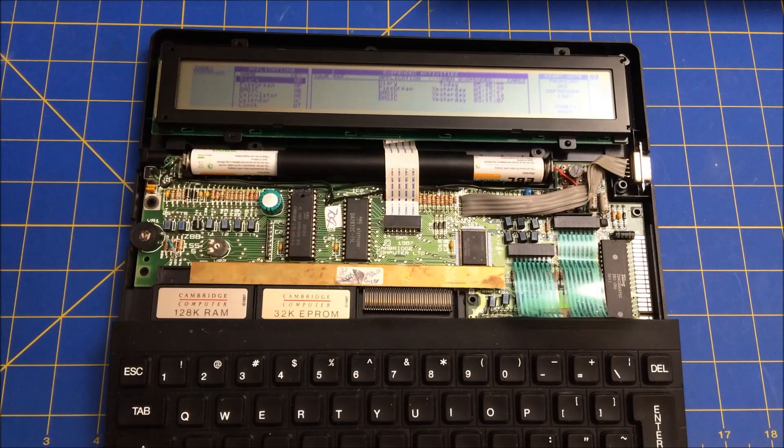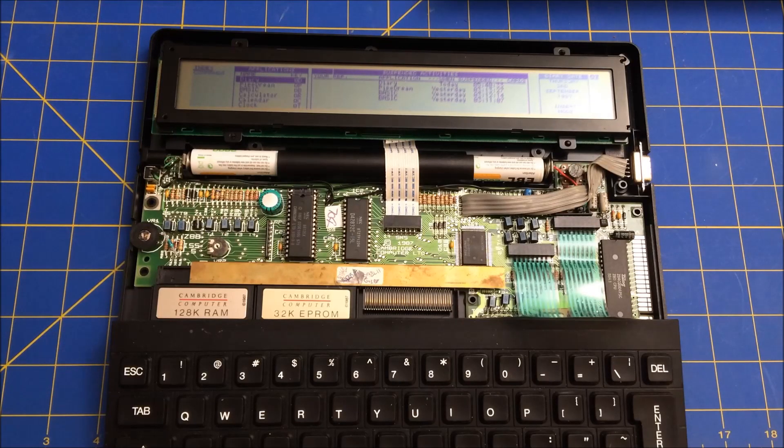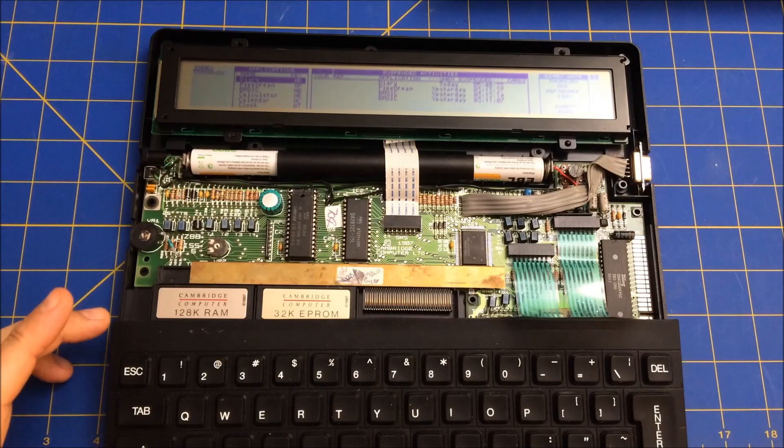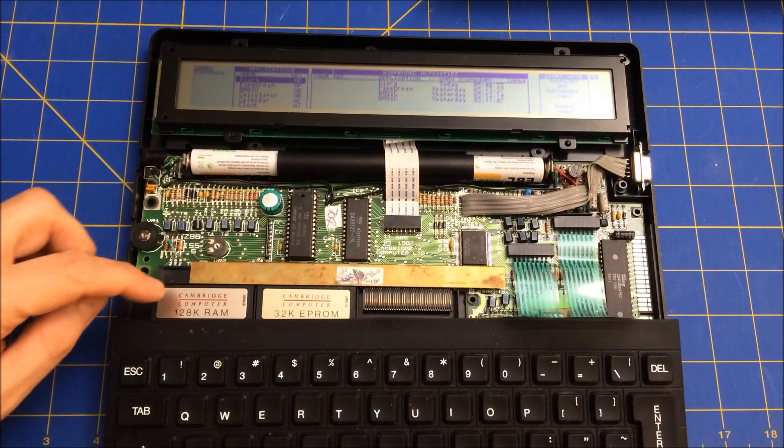And it's a really elegant design. It's got actually, you can see right here,